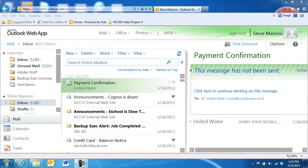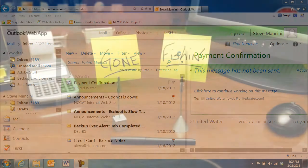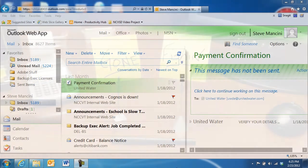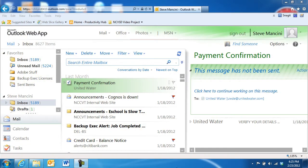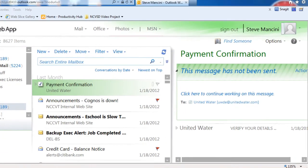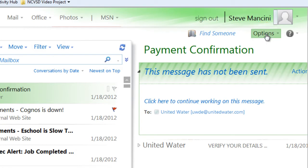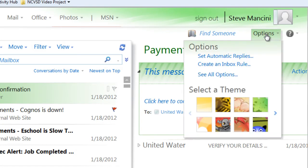If you're going to be unavailable by email, you may wish to set an automatic reply to let senders know you may not be responding to their emails immediately. In the main web app window, click the Options button in the upper right area of the screen and choose Set Automatic Replies.